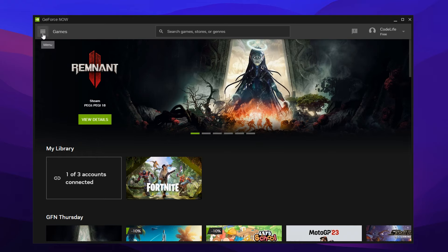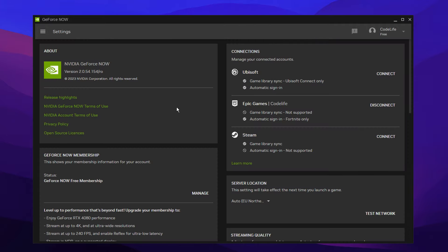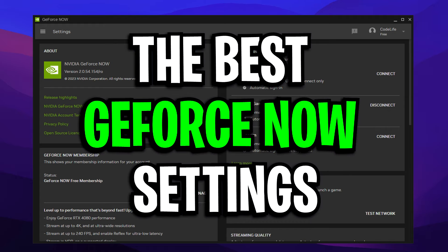You want to head over to the top left on the menu, then click on settings. And straight away under the connections tab on the right hand side, you want to make sure that you link your Epic Games account as that's what makes Fortnite even playable.